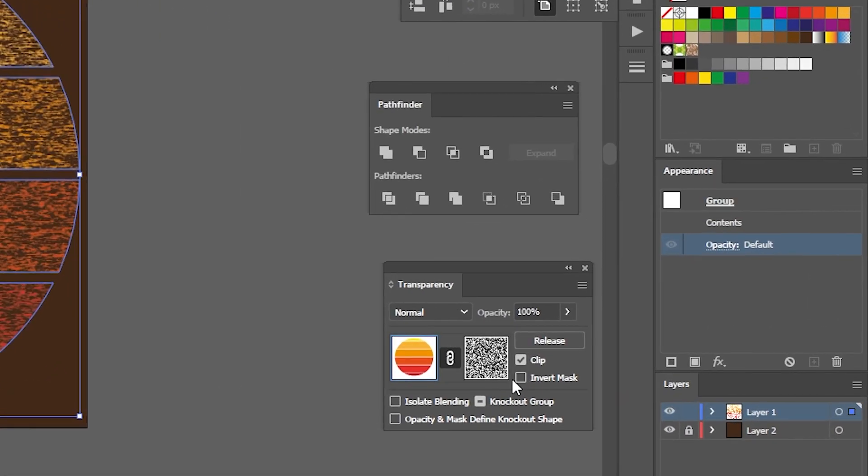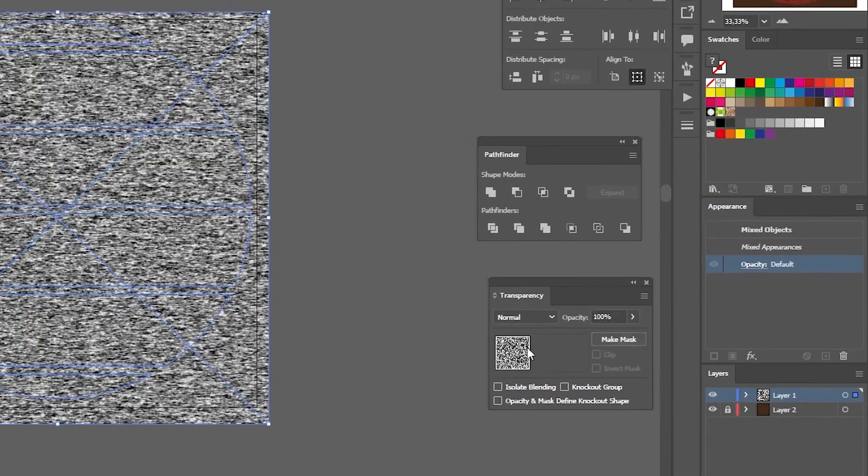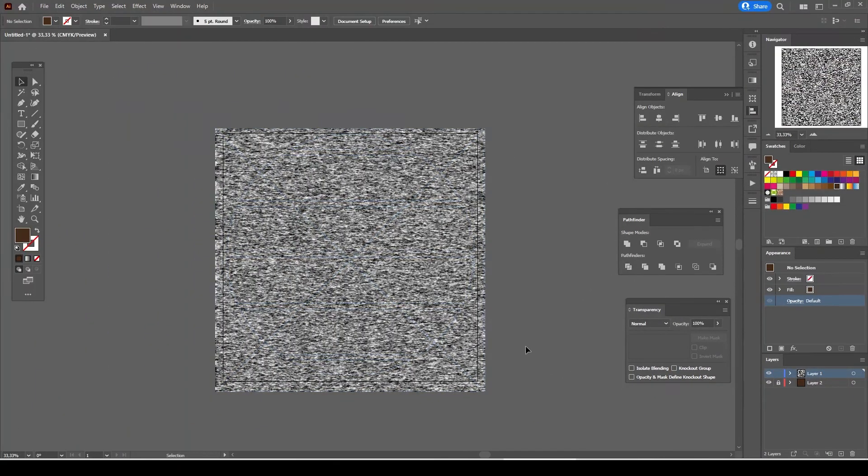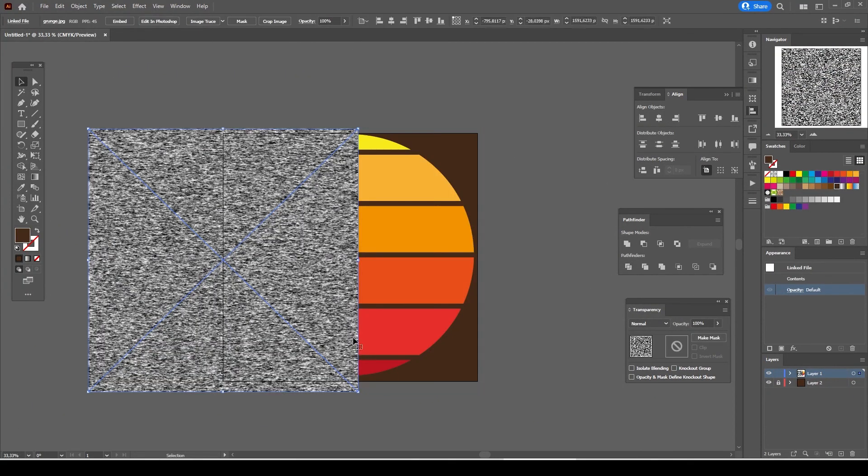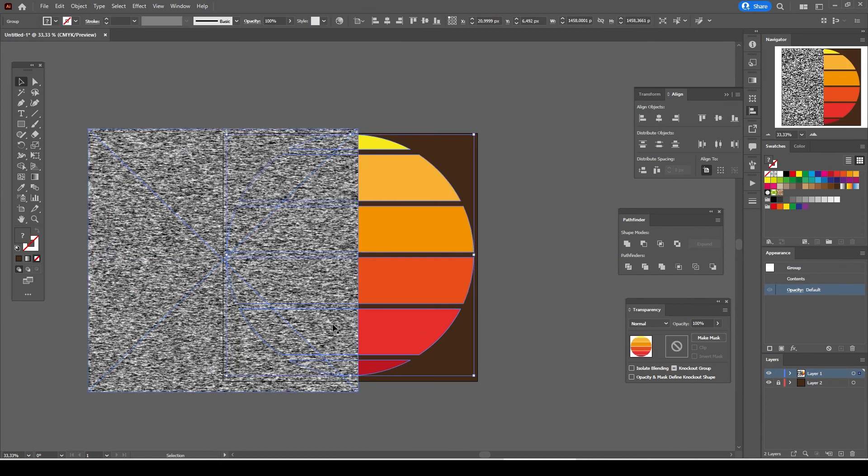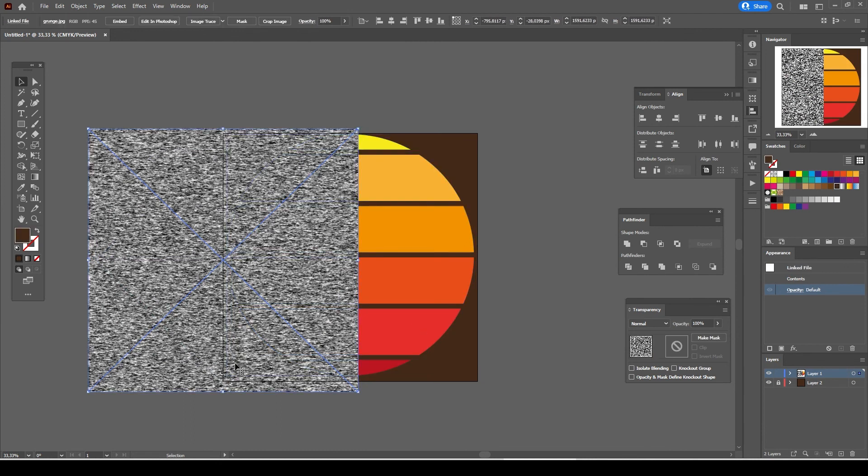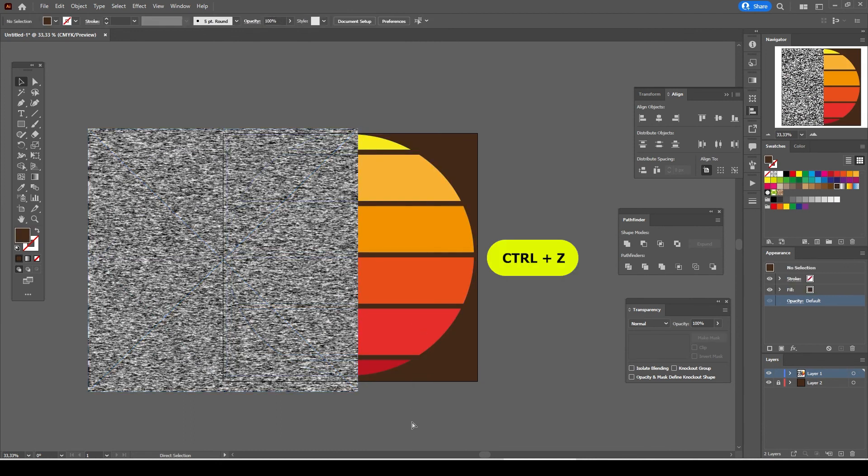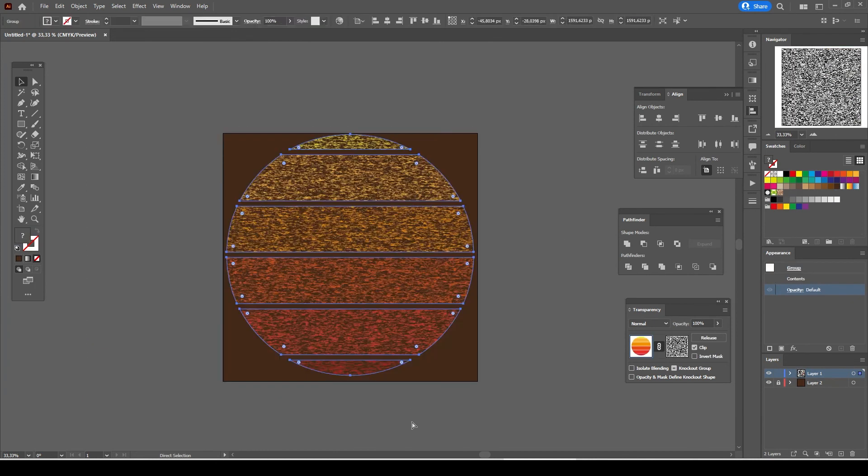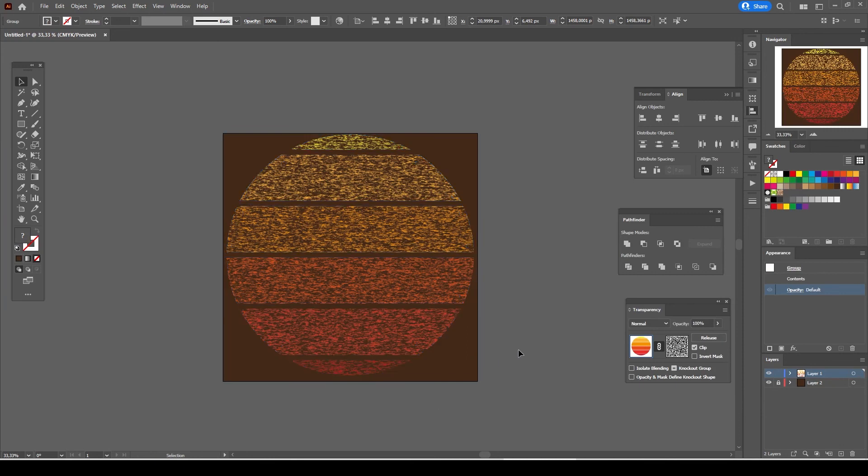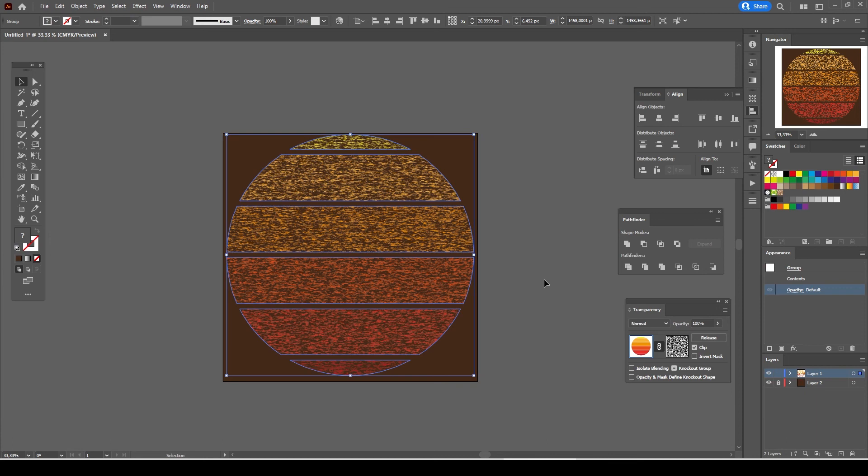If you press release the transparency mask will be terminated and you will end up with two different objects. Press ctrl z to go a couple of steps back. We should do some editing with the grunge texture jpeg file too.